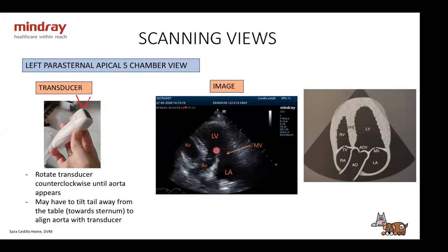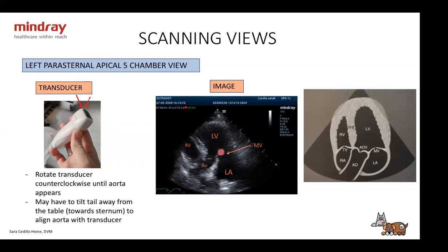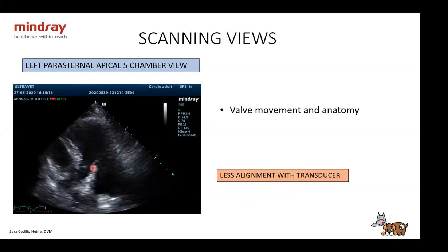Then we move to the five-chamber view. From the apical four-chamber view with the marker towards the spine, rotate the transducer counterclockwise slightly until the aorta appears — very slight movements, it just pops out. In cats especially, you may need to tilt the tail towards the sternum to better align the aorta with the beam. This view shows the aorta, left atrium, right and left ventricles. Assess valve movement and anatomy for any changes.